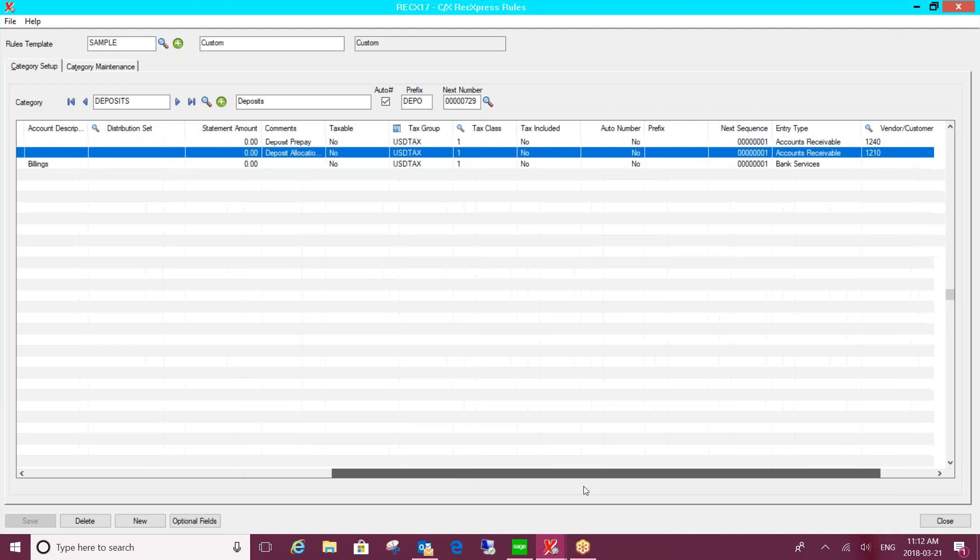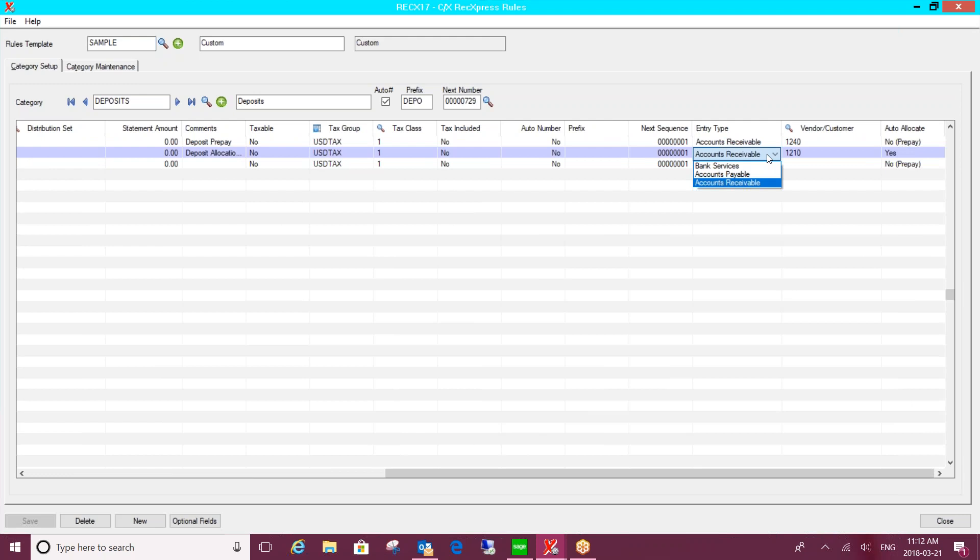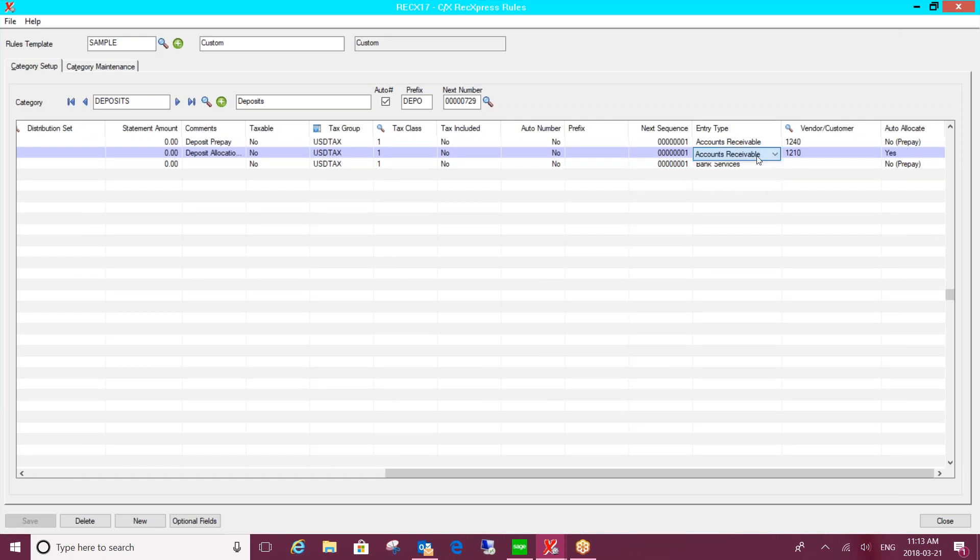Or you can generate entries within AR, AP, or the bank services module. So you can specify what the entry type is, whether it's a bank services entry, an AP, or an AR entry. And by the way, this will be flowing through your bank services module. But in the case of AR or AP, you could specify a vendor or customer for that entry and then specify how you want to handle it for that vendor or customer.